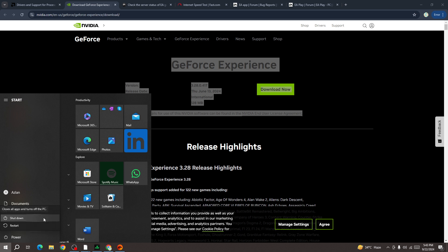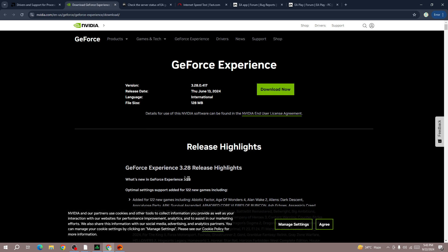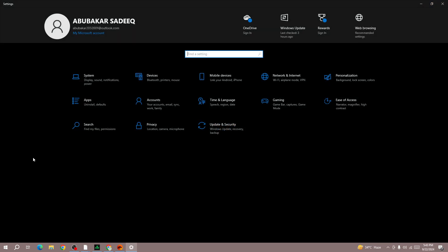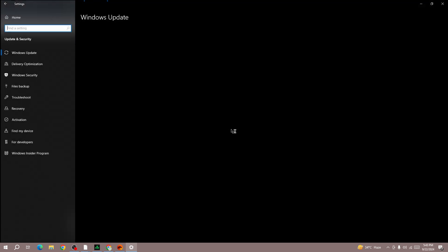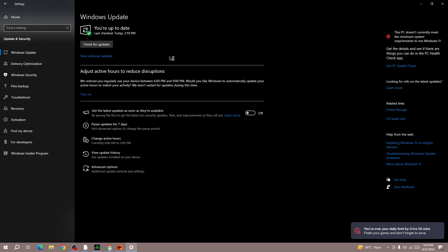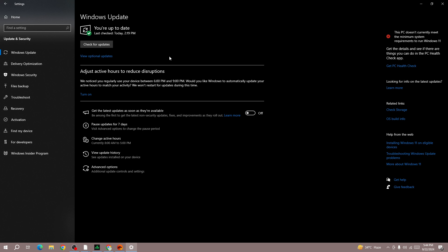The next method is to go to your device settings, select Update and Security, and here you need to update your operating system to the latest version. Sometimes this type of issue occurs when you have an old operating system installed on your device. To fix this issue, you need to update your Windows to the latest version and then try again.